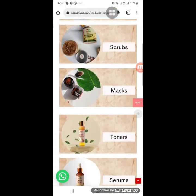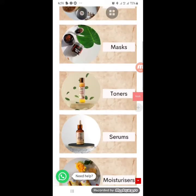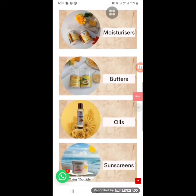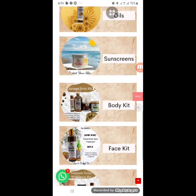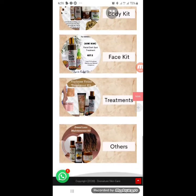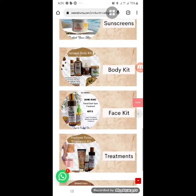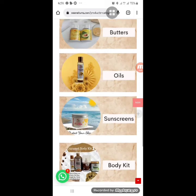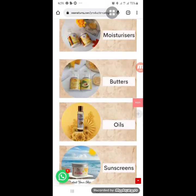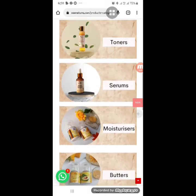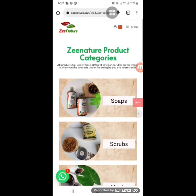If you want to shop for soap, click on soap and all soap products will show. For scrubs — both face and body scrub — everything shows there, including masks, toners, serums, moisturizers, body butters, oils, sunscreen, body kits, face kits, and treatments. You will then need to check the product details to confirm it suits your skin type and complexion.